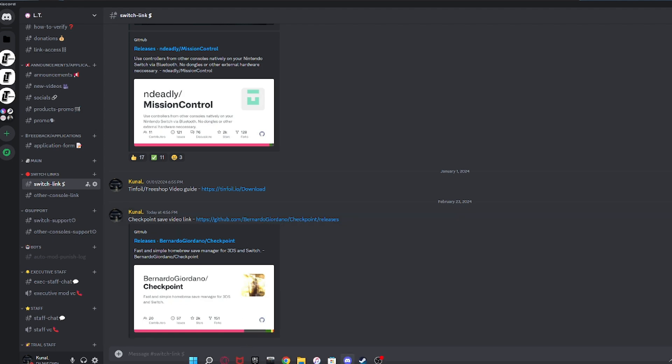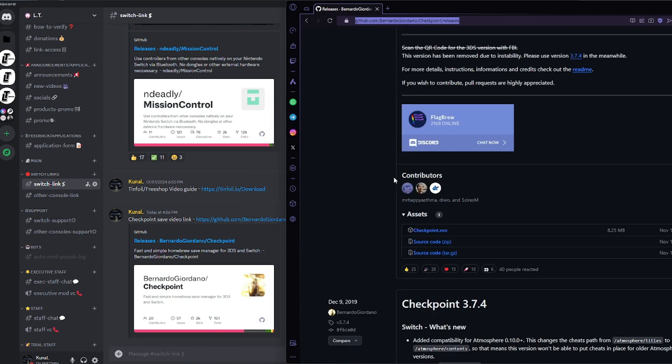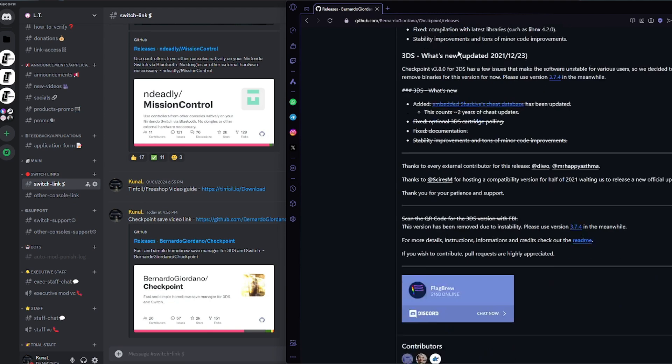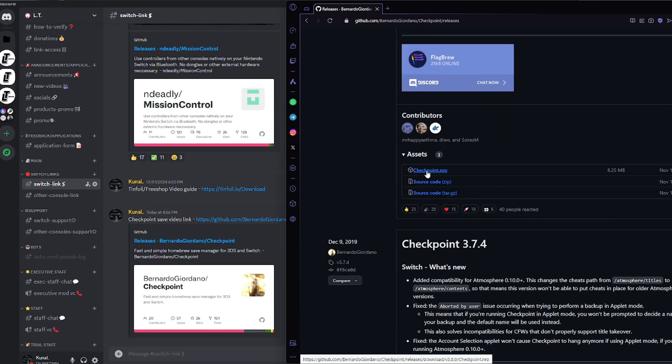We're just going to click this over here, and once we click that, we're going to be brought up to this GitHub over here. On this GitHub, what we're going to do is scroll down and click Checkpoint.nro.